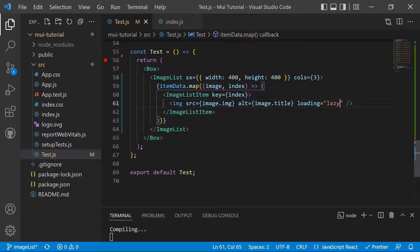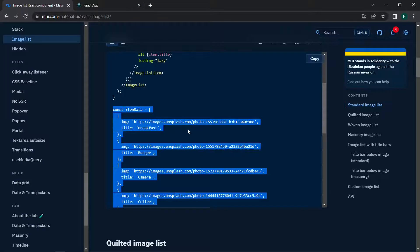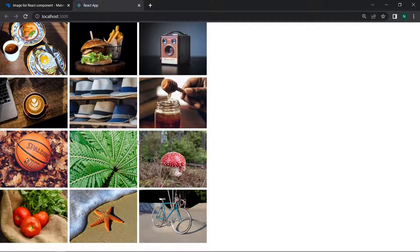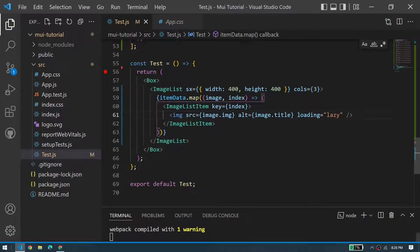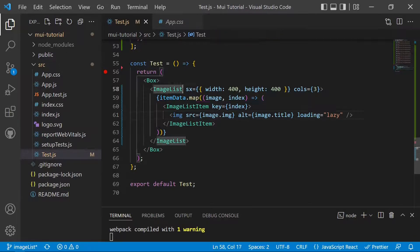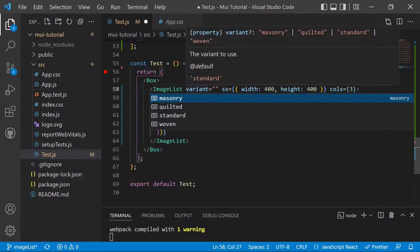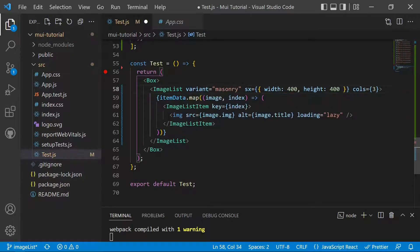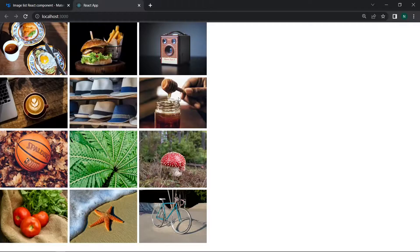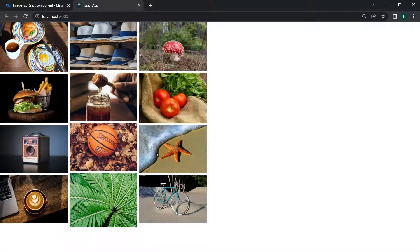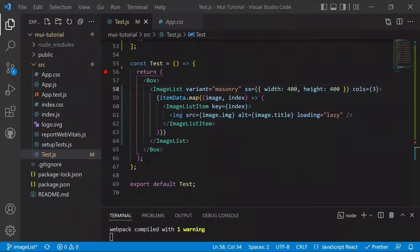After saving, the application loads and we can see all images lazily loaded in the ImageList on the website. We then test the masonry variant by setting variant='masonry' — saving and refreshing shows the new layout where some images are larger and others smaller.